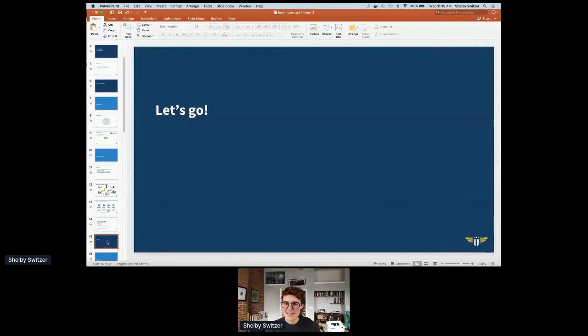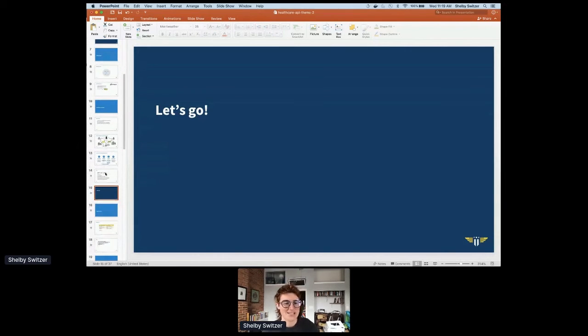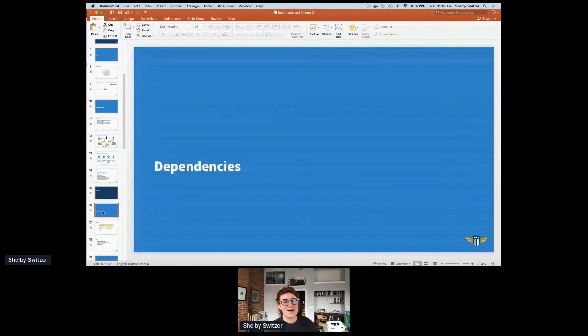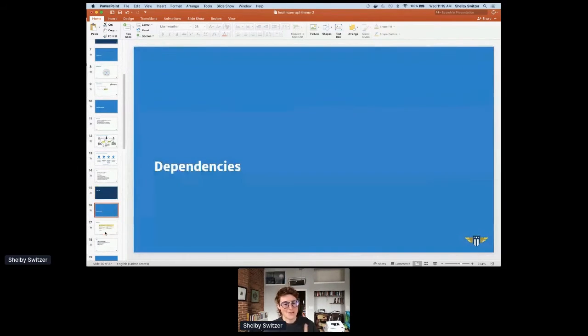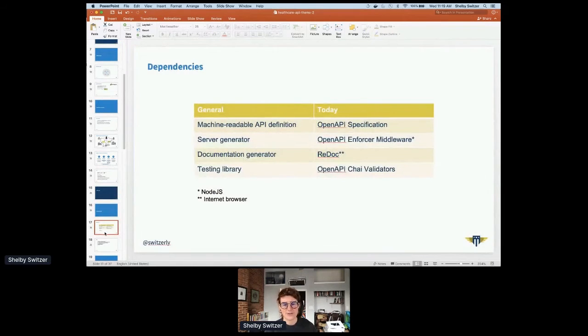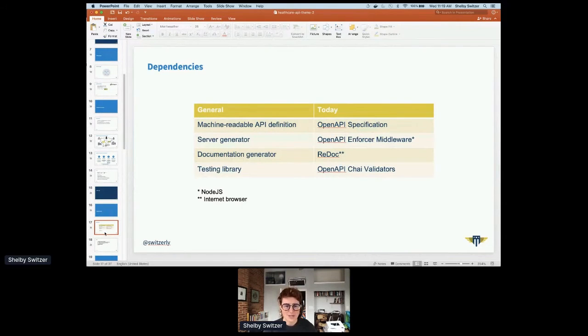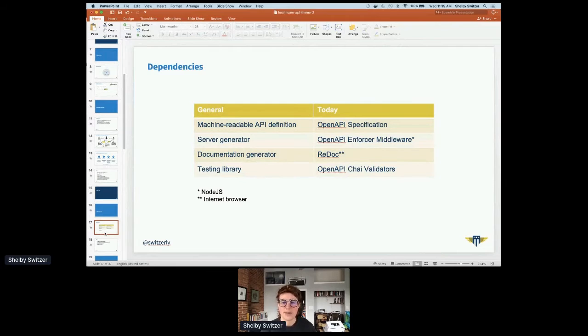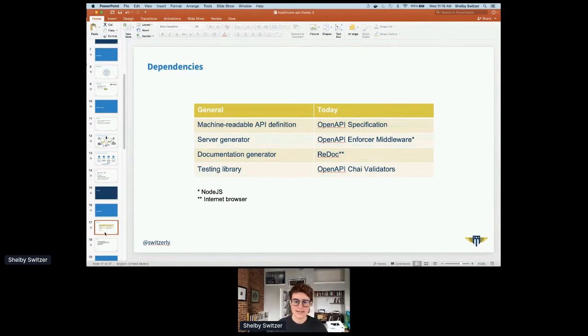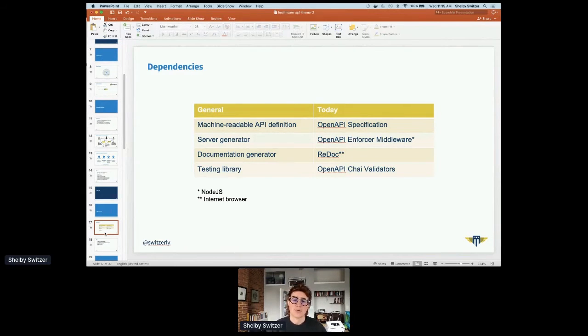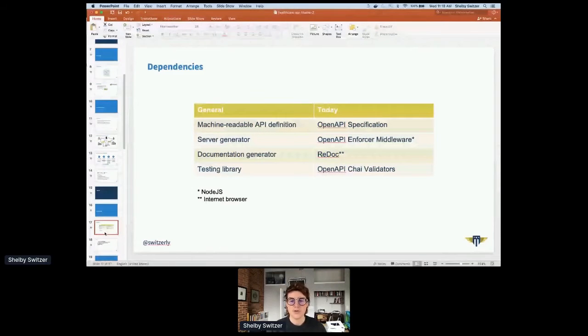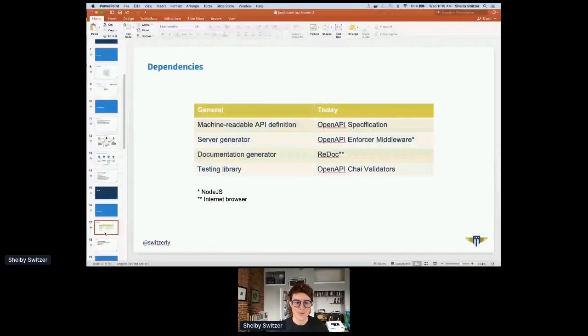So let's go. I've been going for about eight minutes so far. So let's see if we can actually build something in 10 minutes. First to run through the dependencies. What you're going to need is a machine readable API definition, we're using OpenAPI. You're going to need a server generator, we're using OpenAPI enforcer middleware. We're going to need a documentation generator, we're using ReDoc. And we're going to need a testing library, we're using OpenAPI validators.